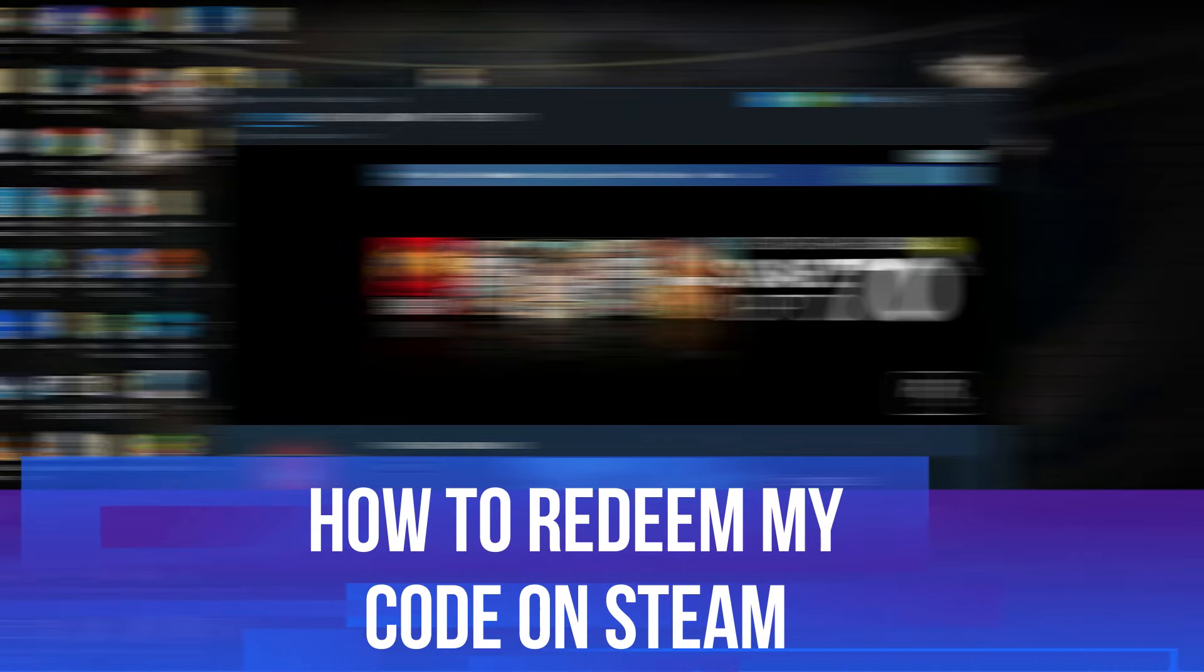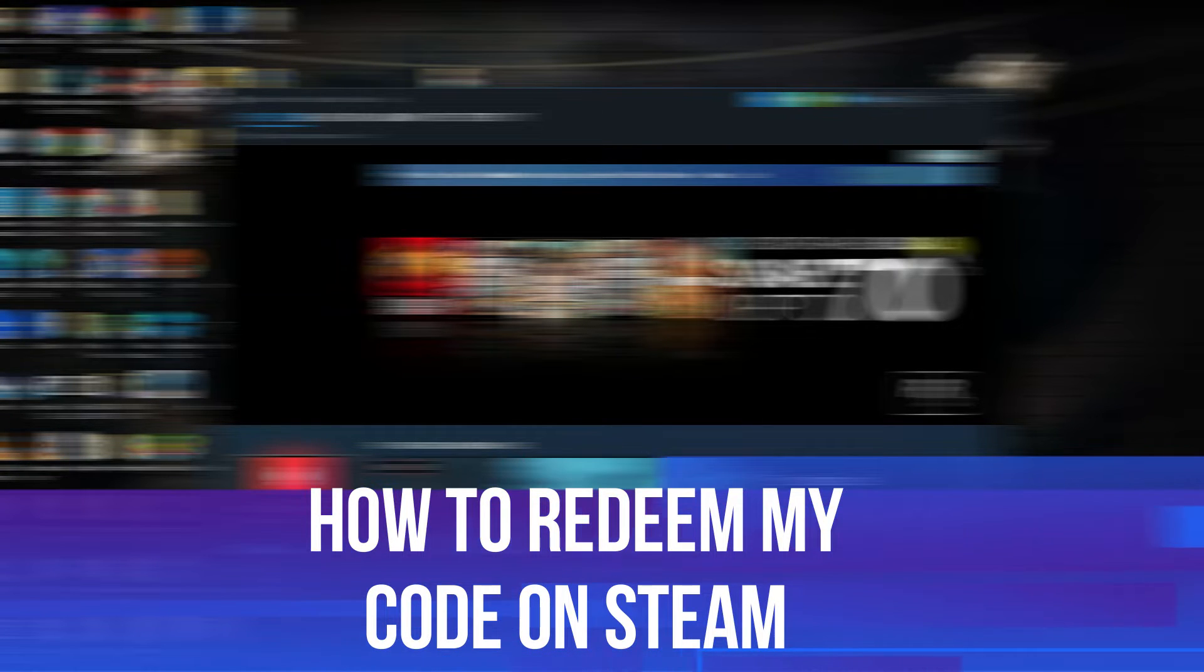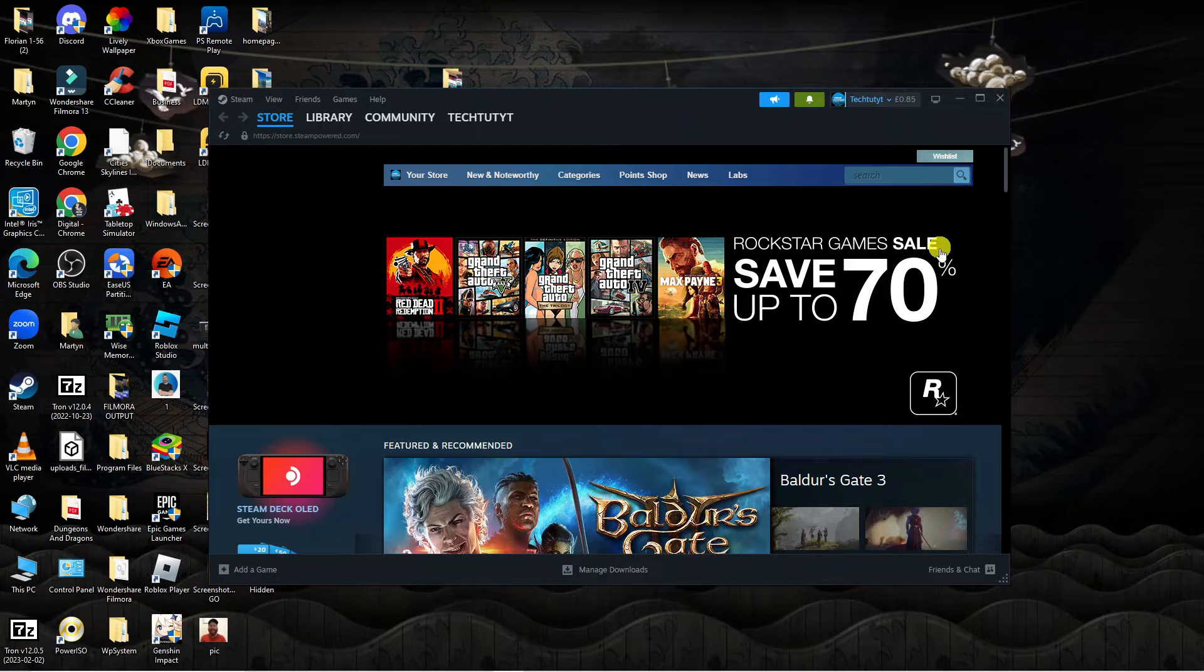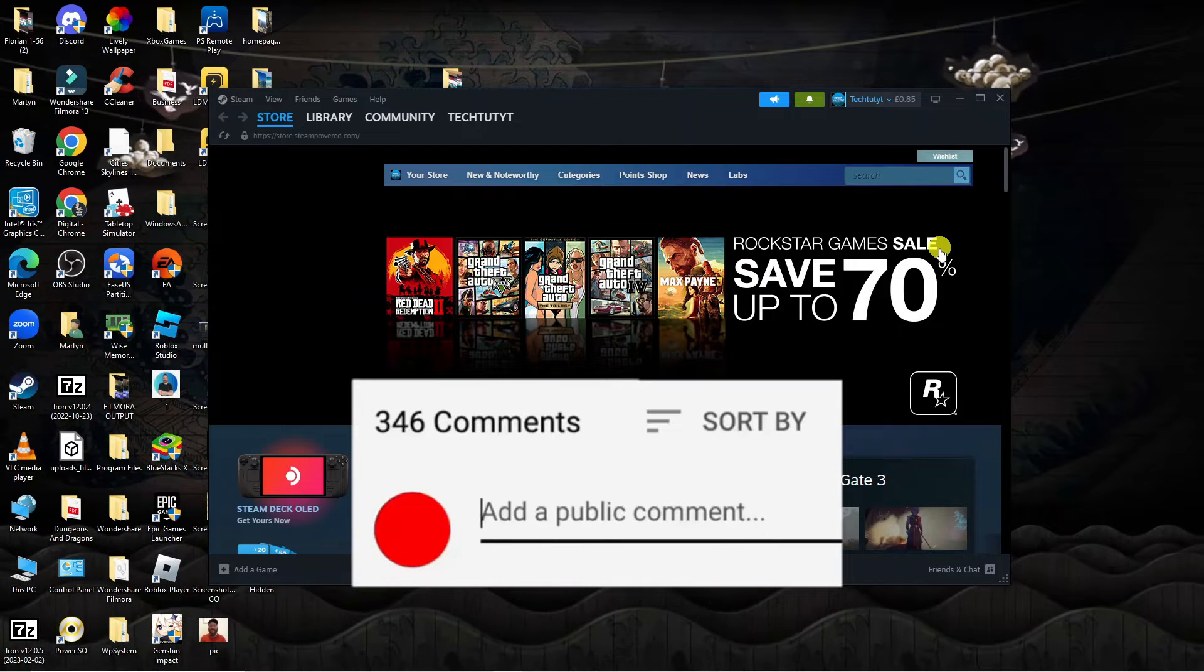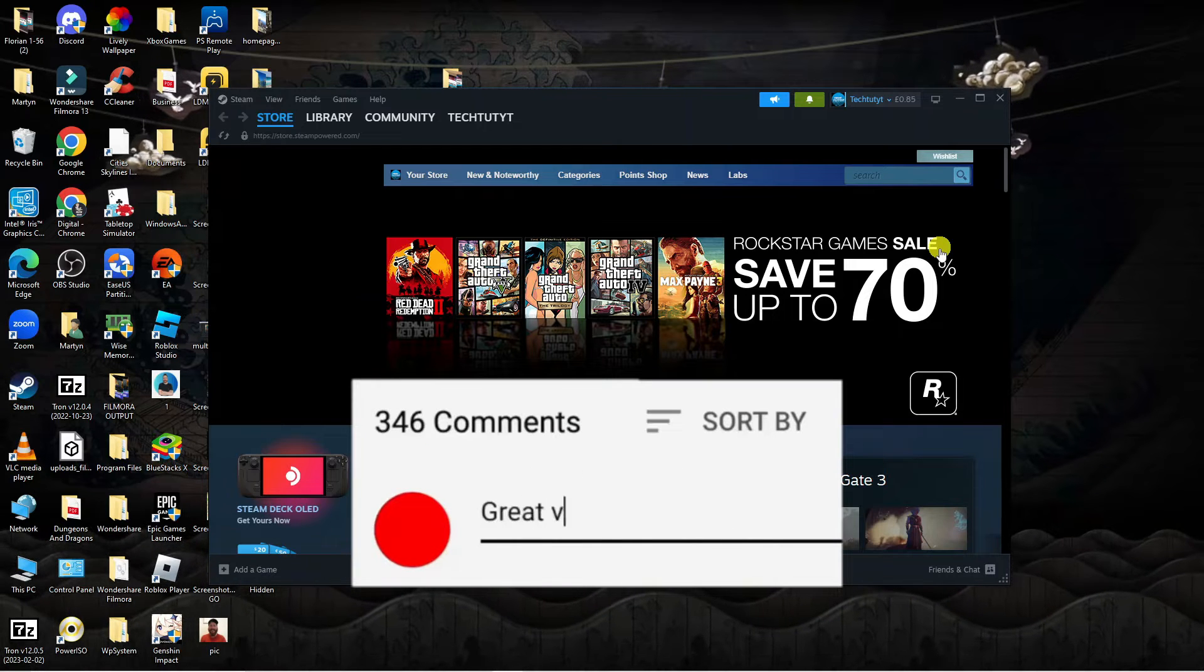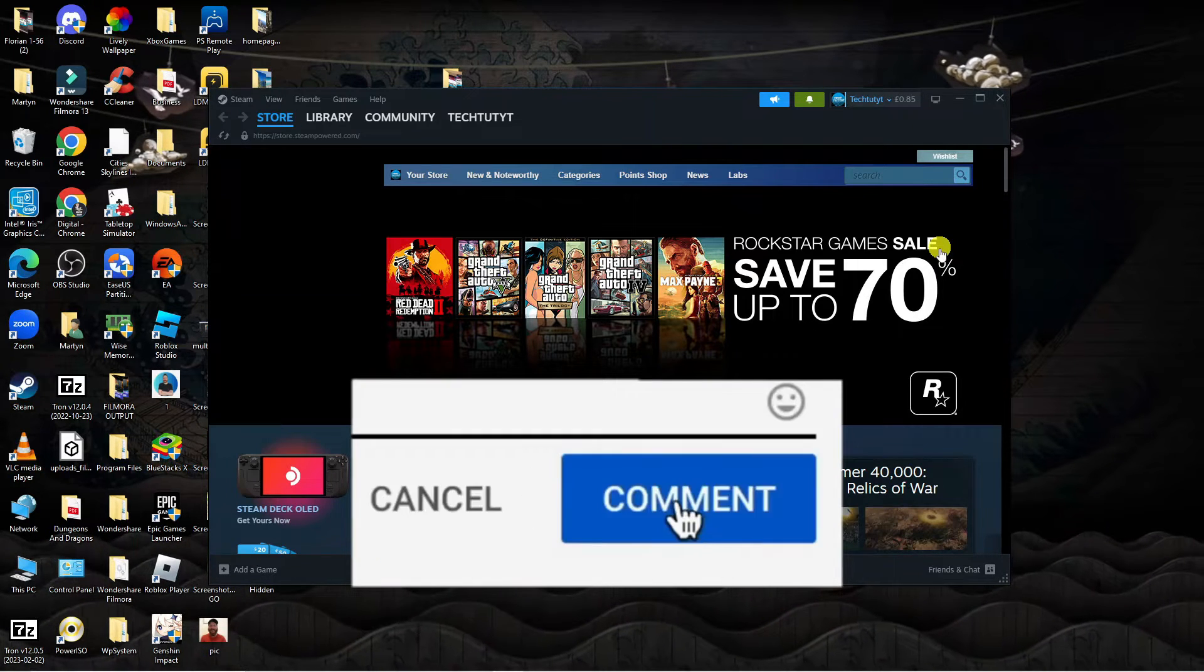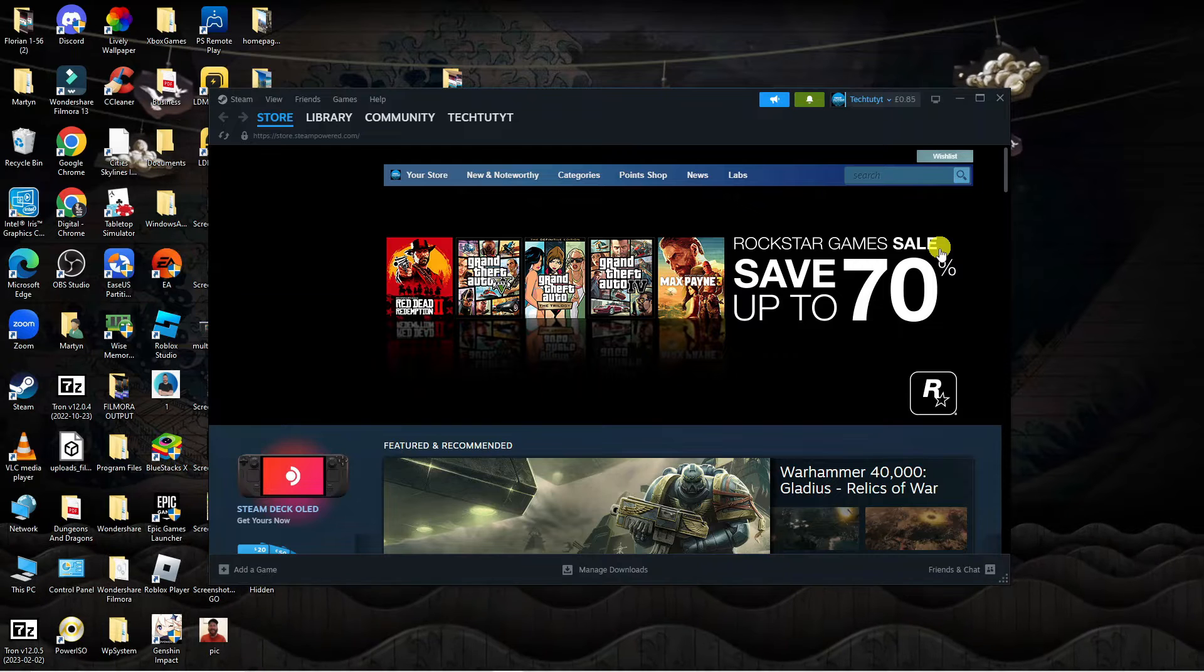In this video I will show you how to redeem a code on Steam. If you have any questions or comments regarding this tutorial, feel free to drop that down in the comment section below the video. With that being said, let's jump straight into it.